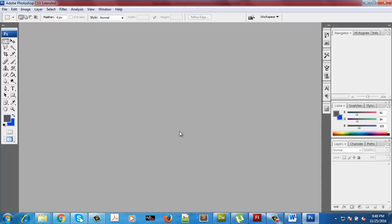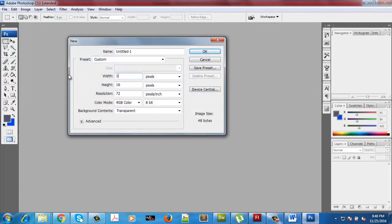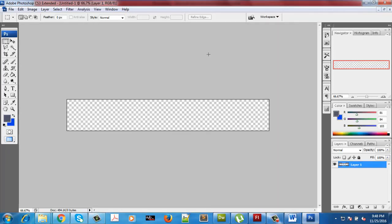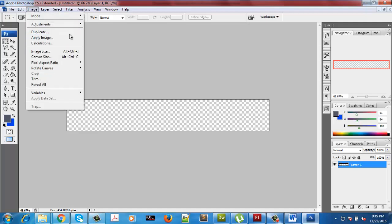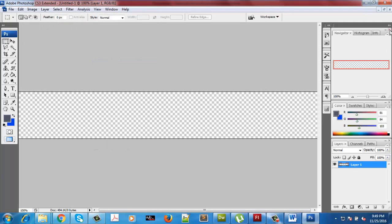We've taken the theme of a furniture company launching a new line of products. We plan to make our banner which will be 1054 by 160 pixels. This is the size of our banner. Let me view it at 100% — you can see it's at 66%, so you can see the extra pixels. This is the actual size.